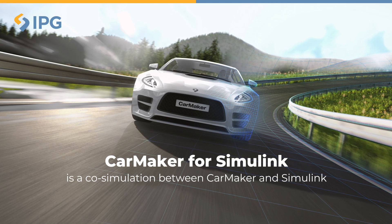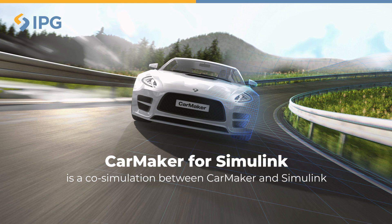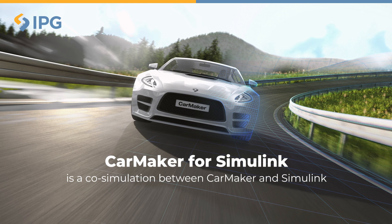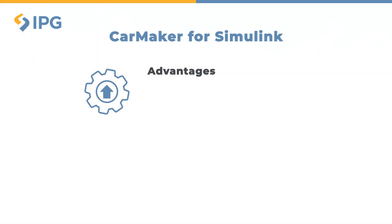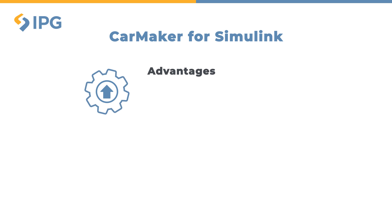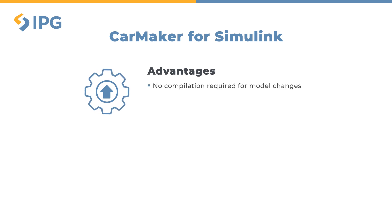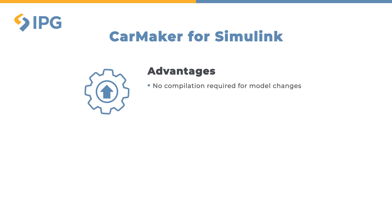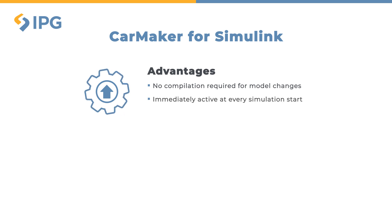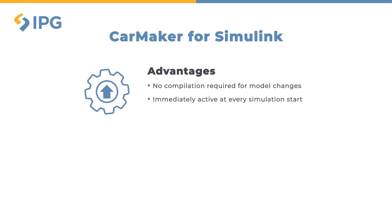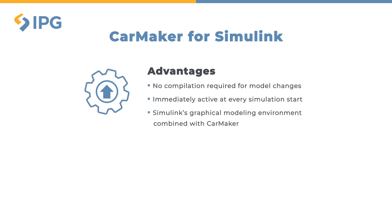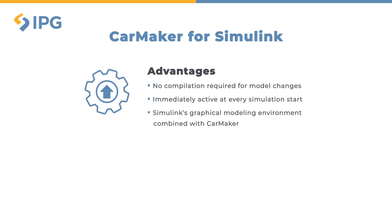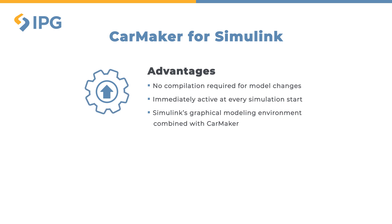CarMaker for Simulink is a co-simulation between CarMaker and Simulink. There are several benefits of using CarMaker for Simulink. First, no compilation is required for model changes. Secondly, the changes immediately become active for every single simulation start. And thirdly, the user benefits from using the graphical modeling environment in Simulink in combination with the powerful simulation capabilities of CarMaker.